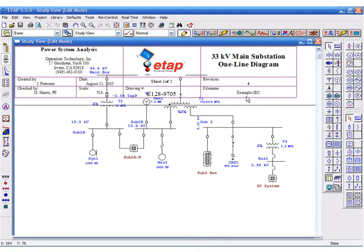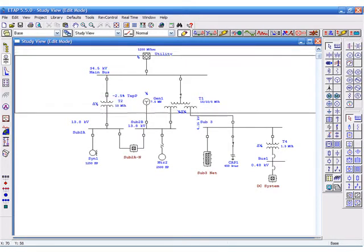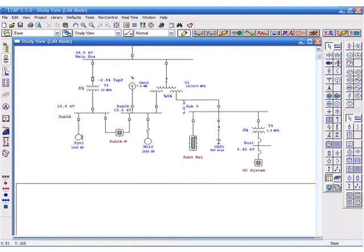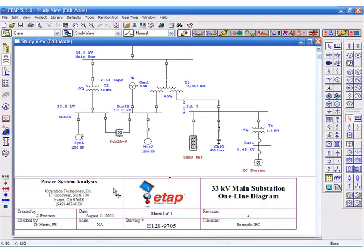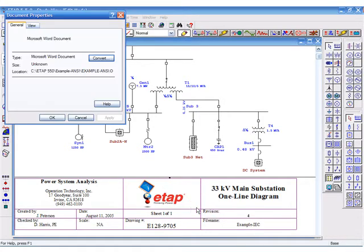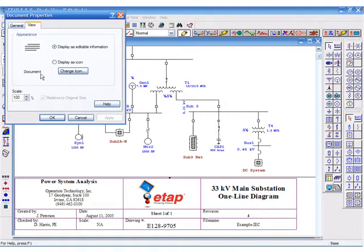Once the OLI object is inserted, you can drag or position it on the one-line diagram as you please. The properties of the OLI objects are set up for easy access. You can change the scale of the OLI object to make it larger or smaller.